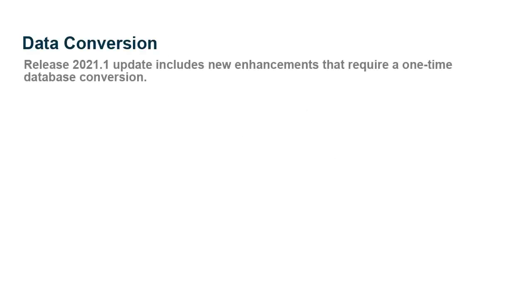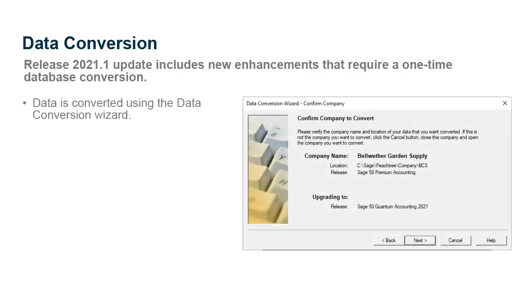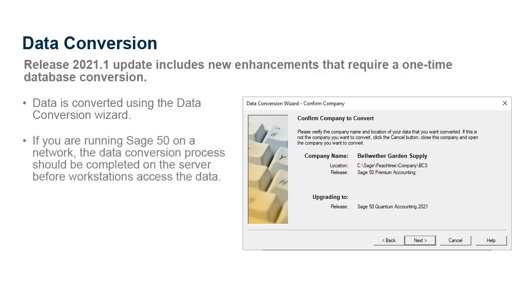As a final note, this release update includes enhancements that require a one-time database conversion. This is accomplished using the Data Conversion Wizard built into Sage 50. The Conversion Wizard will initialize when you open your company data after updating to Release 2021.1. If you're running Sage 50 on a network, the data conversion process should be completed on the server before workstations access the data. Workstations will not be able to access the company until the conversion process is complete.